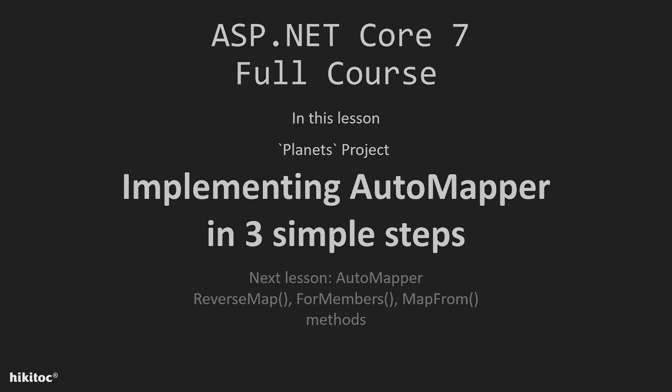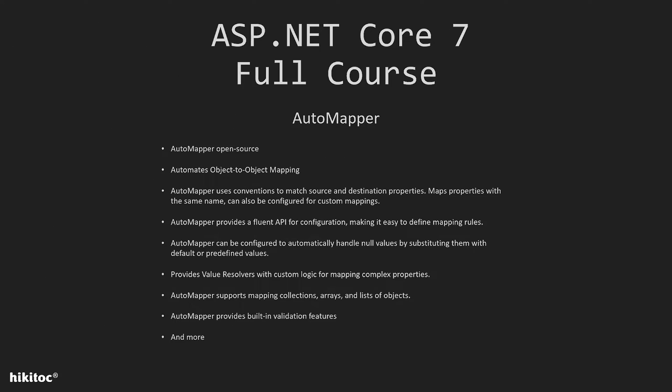Thank you for joining. In this lesson, we will install and implement the AutoMapper package. Here are a few words about AutoMapper.